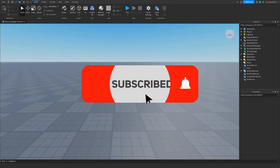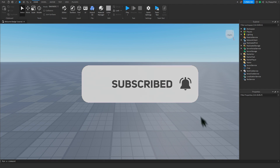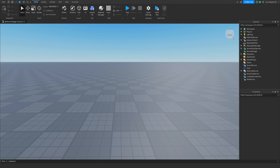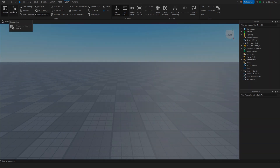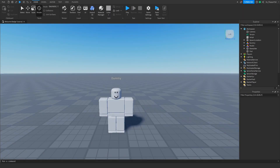To start off, we want to make sure Explorer and Properties are open. If they are not open, head up to the top bar, click on View, and enable Explorer and Properties.